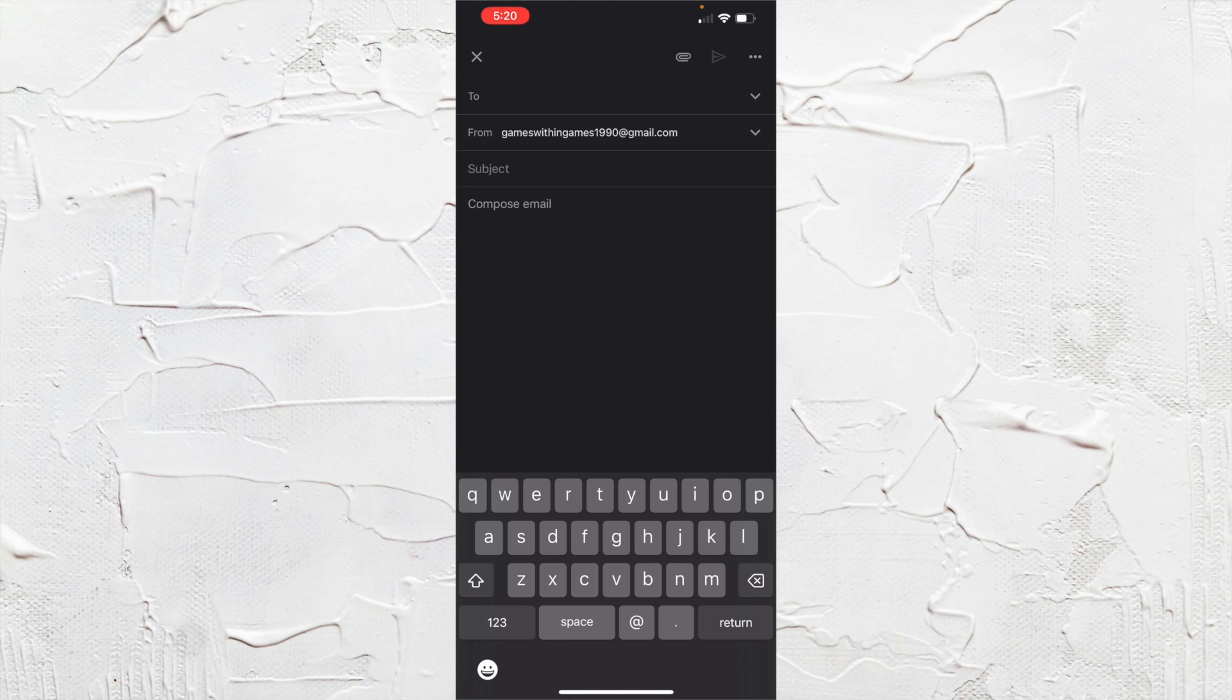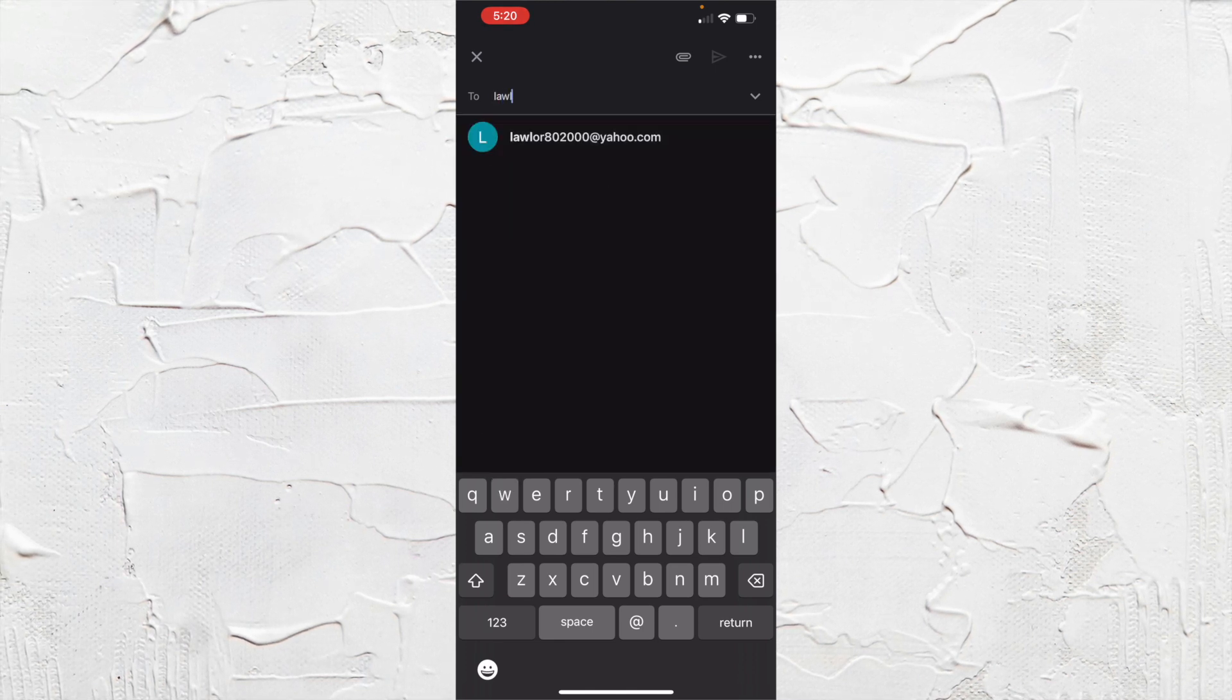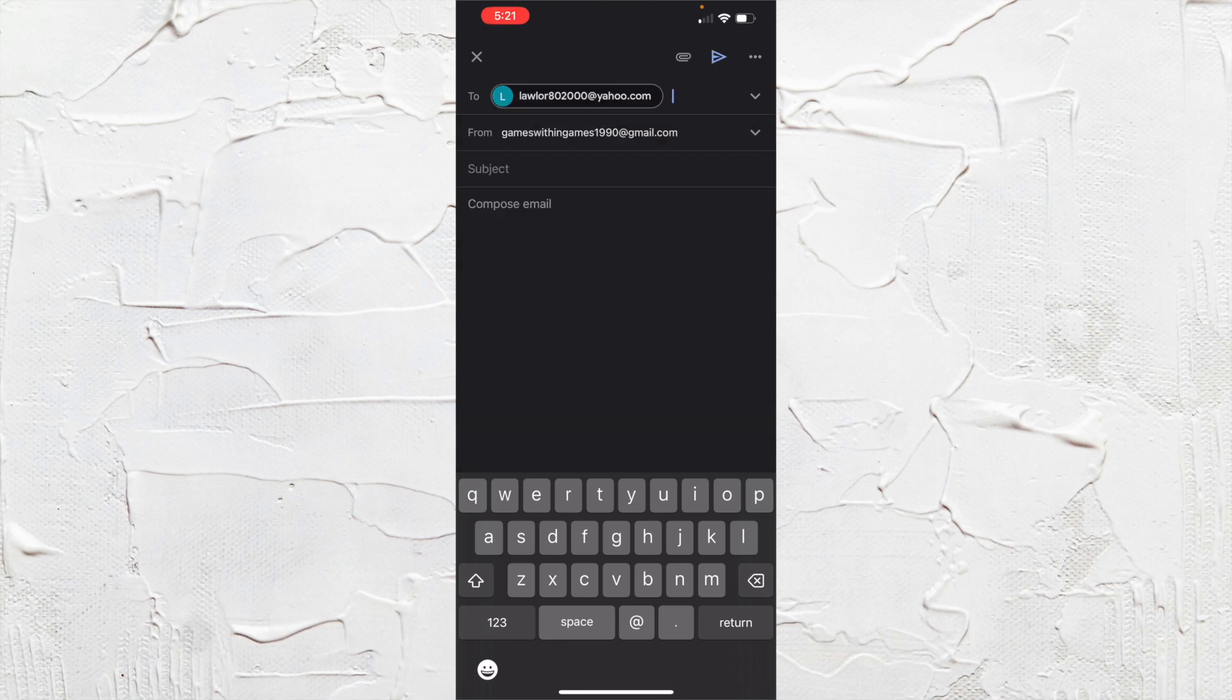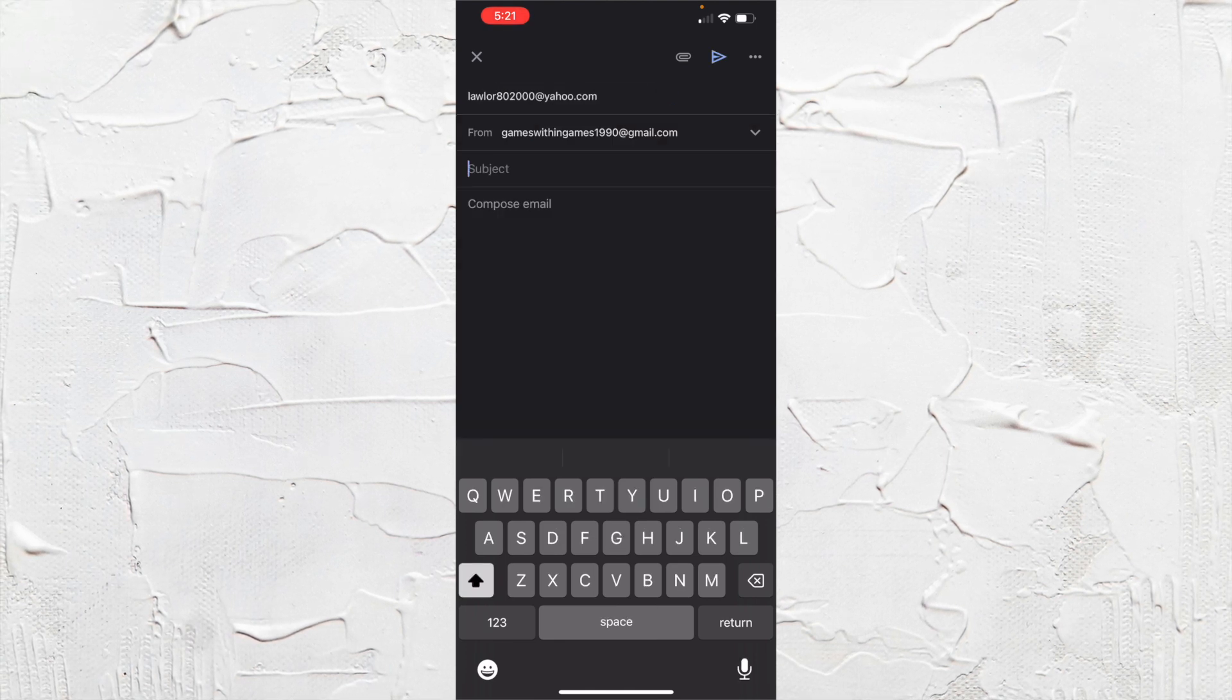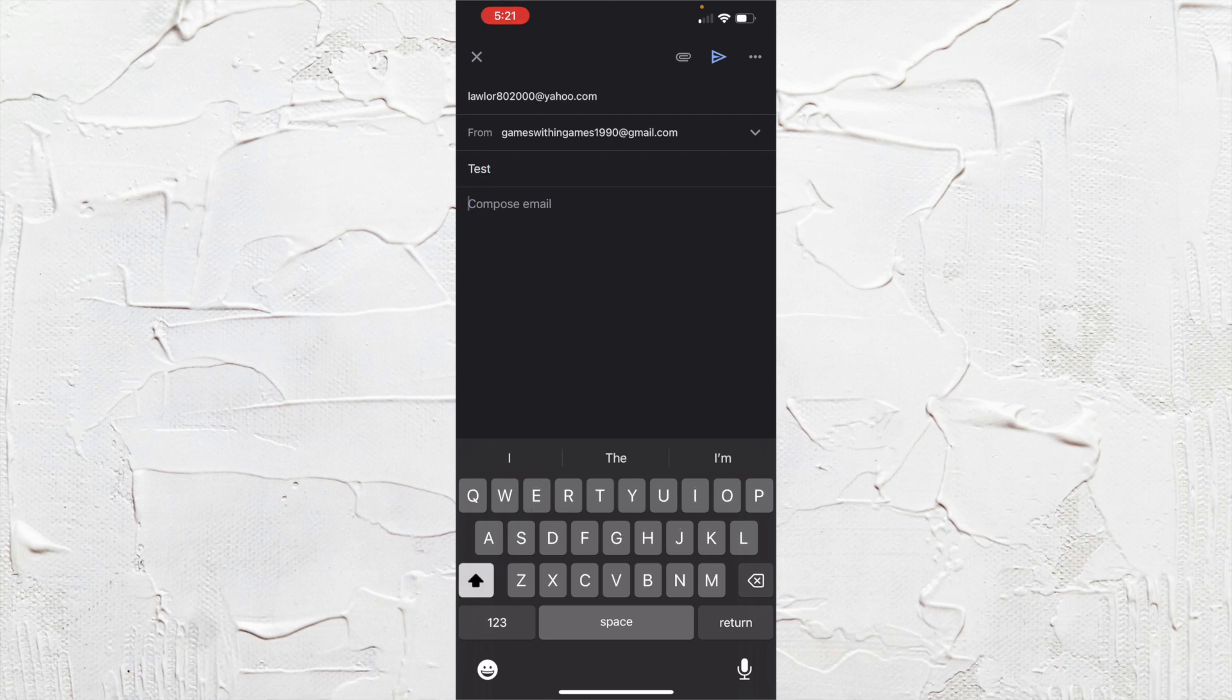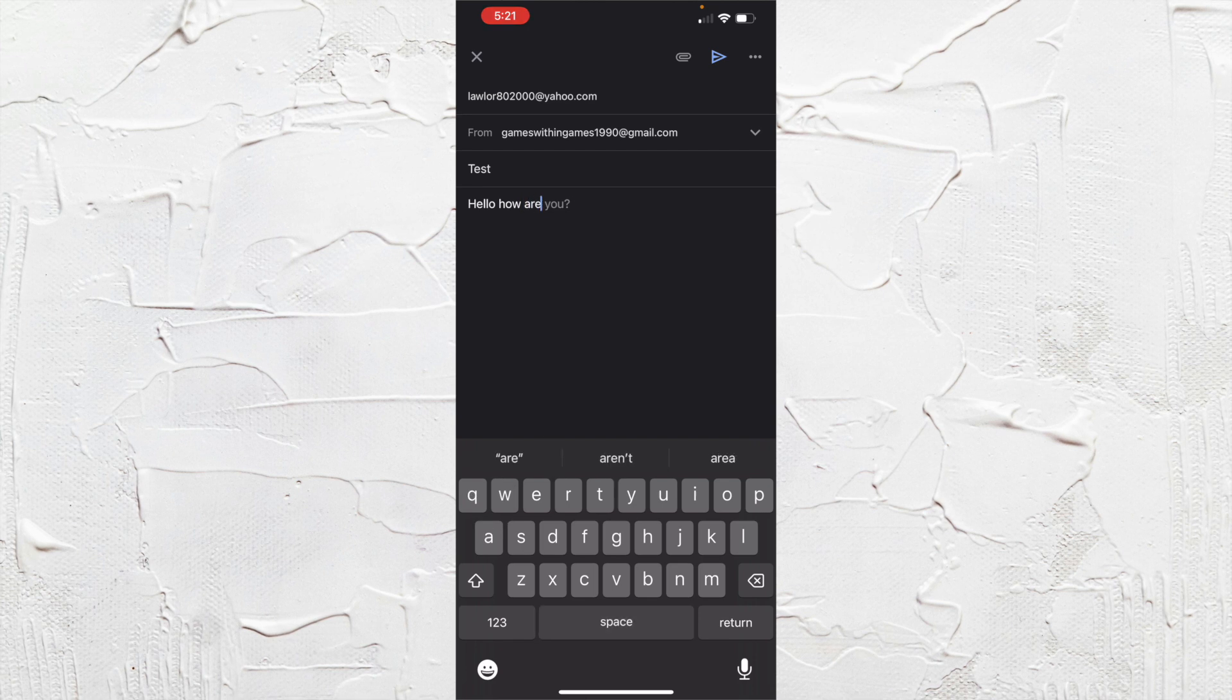And we can go ahead and type in an email. I'm going to type in this email here. And I'm going to write subject, test. And then I will go ahead and type in Hello, how are you?